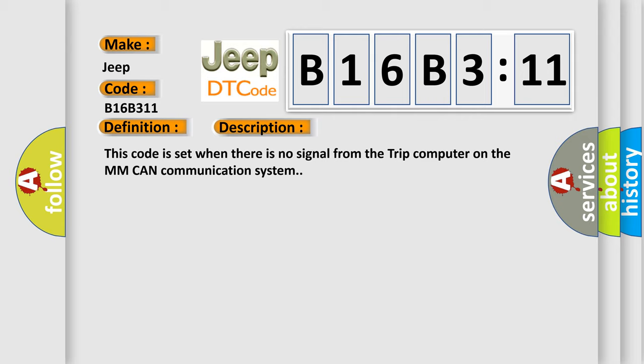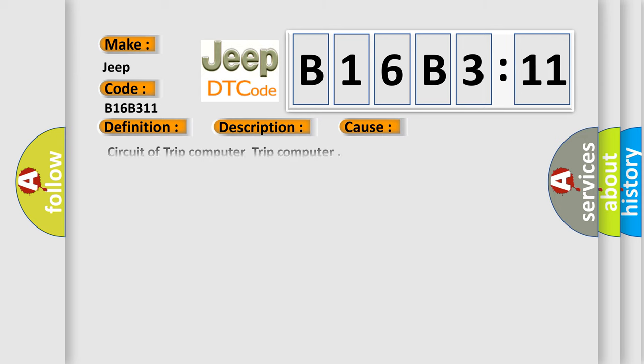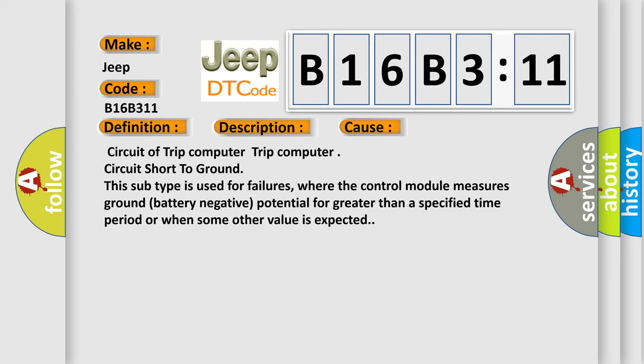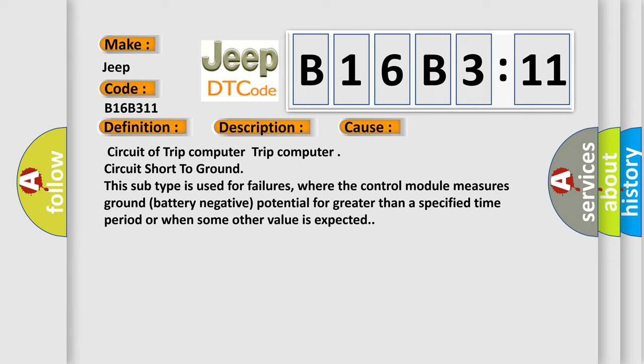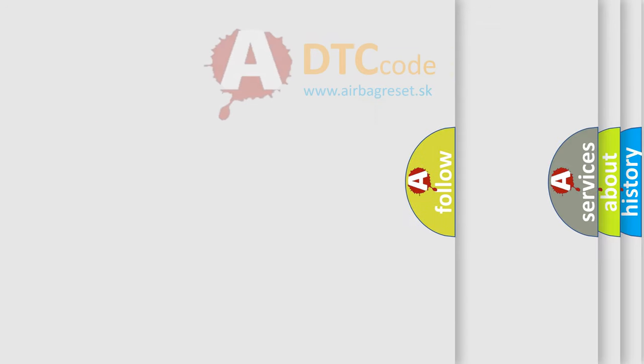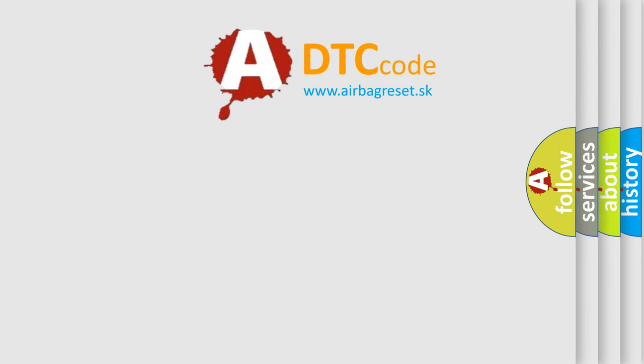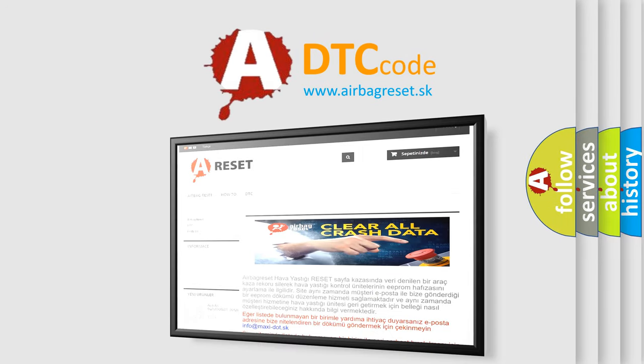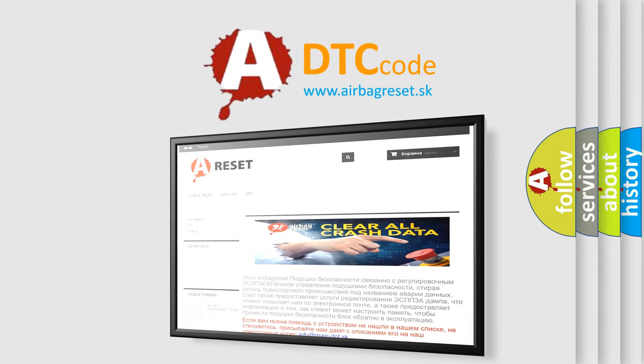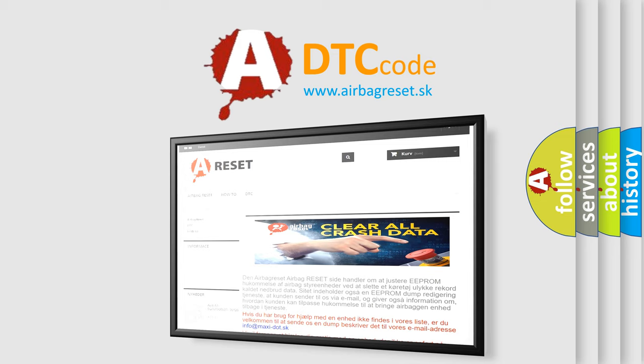This diagnostic error occurs most often in these cases. This subtype is used for failures where the control module measures ground battery negative potential for greater than a specified time period or when some other value is expected. The Airbag Reset website aims to provide information in 52 languages. Thank you for your attention and stay tuned for the next video.